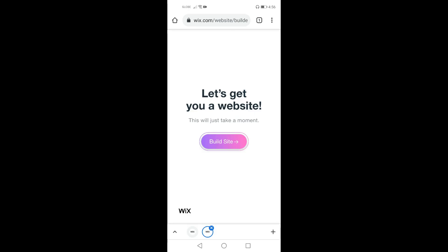Here on the screen we can read let's get you a website. Now I am going to press build site here.